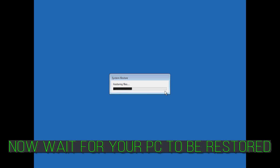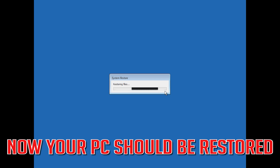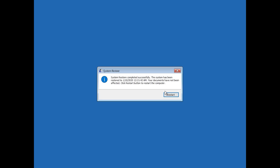Now wait for your PC to be restored. Your PC should now be restored. Press Restart.